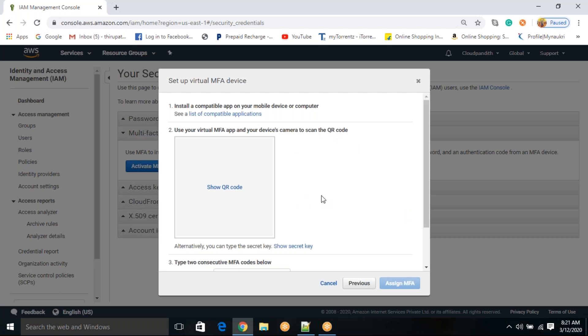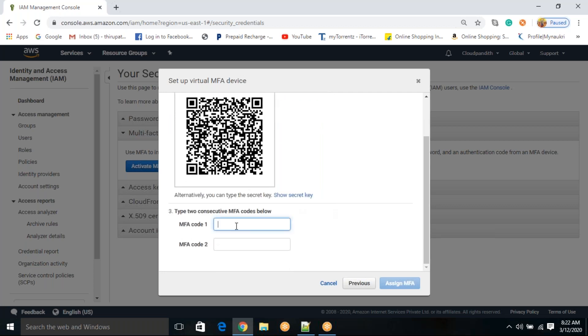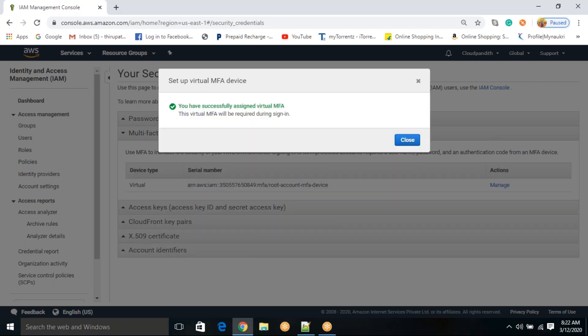Go to the Google Play Store and install Google Authenticator. Once installed, click the plus mark, then click 'Show QR code' and scan it. When you scan, it will display a code. When activating for the first time, you have to enter this code two times by scanning two times. I scanned the first time and received an MFA code, then scanned again and got a second code. Click 'Assign MFA' and it says: 'We have successfully assigned virtual MFA.' Click close.